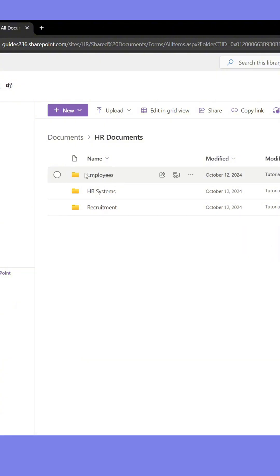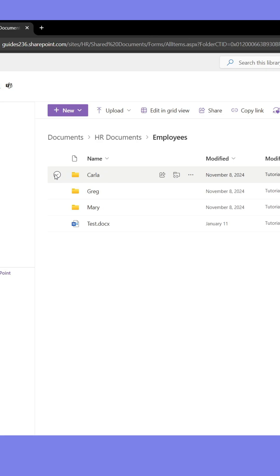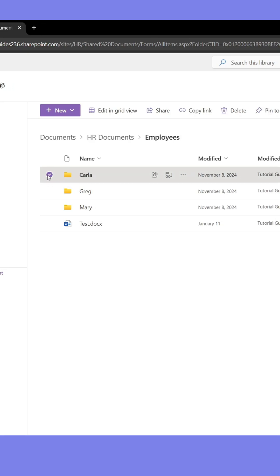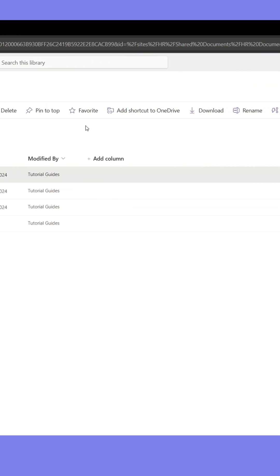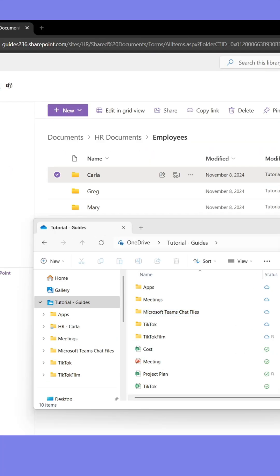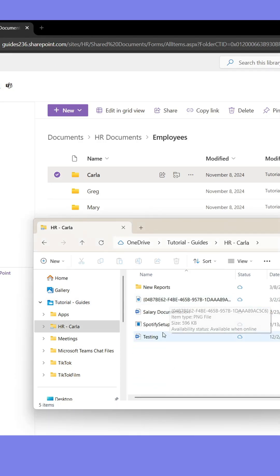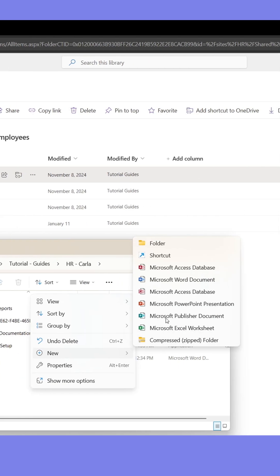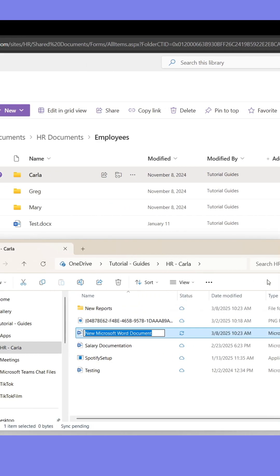If you only want to synchronize a file or folder rather than an entire document library, check that object, then click Add to OneDrive shortcut. This will add the object directly in your OneDrive. If you remove, add, or make changes to a document, it will be reflected in SharePoint or Teams as well.